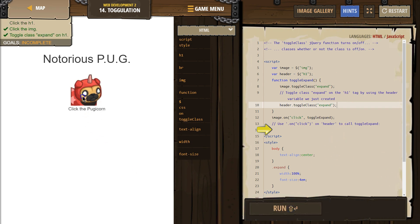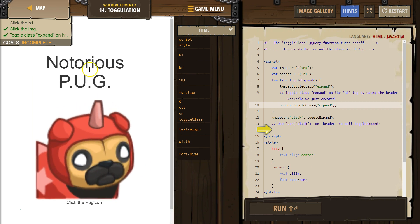Let's click around here. Whoa, they both expanded. Oh. Okay. Use onClick header to call the toggle expand. Okay.